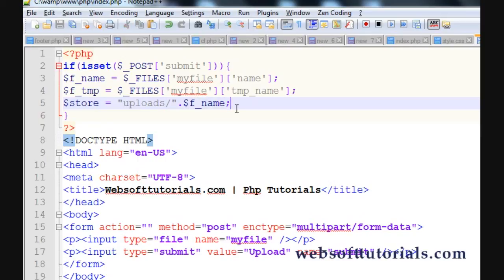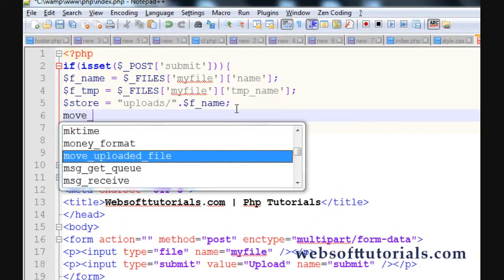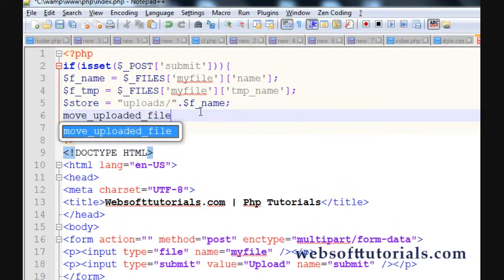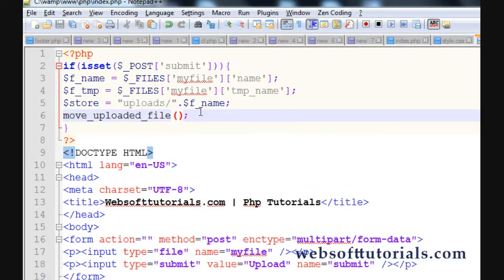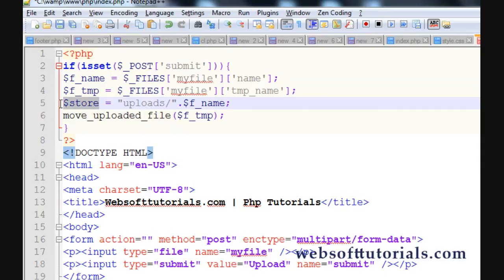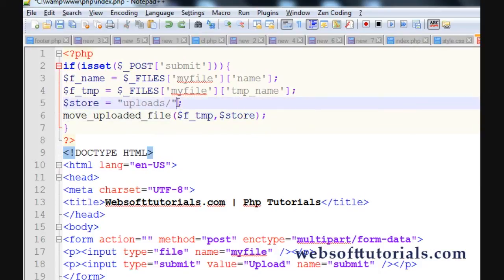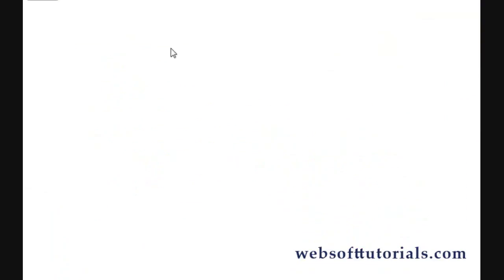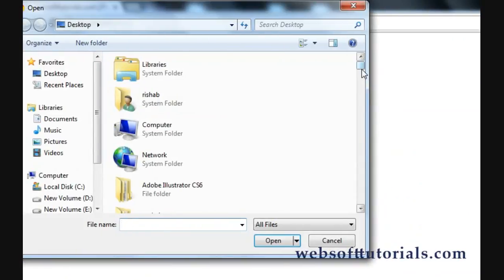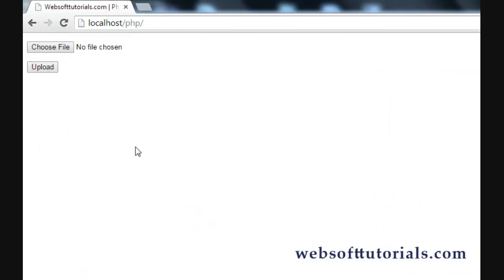Now we'll use the actual function to upload the file to the destination. The function is move_uploaded_file() and it takes two parameters. The first parameter is $ftmp — the temporary location — and it will take the file from there and move it to the actual location. The second parameter is $store, the destination. Let's go to the browser, refresh, and upload a file. Click upload, then go to the uploads folder — you can see the file is there.